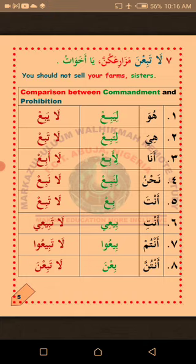Now we talk about the comparison between fi'ilun madi — past tense — and fi'ilun mudari' — present tense — in Arabic. Wahid: Huwa — li-yabi' he should sell, la-yabi' he should not sell. Ithnan: Hiya — li-tabi' she should sell, la-tabi' she should not sell. Thalatha: Ana — li-abi' I should sell, la-abi' I should not sell. Arba: Nahnu — li-nabi' we should sell, la-nabi' we should not sell.